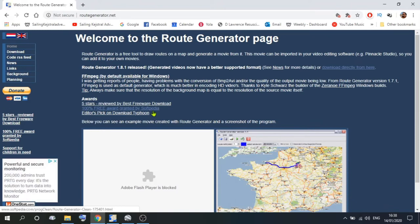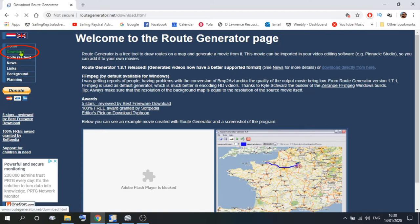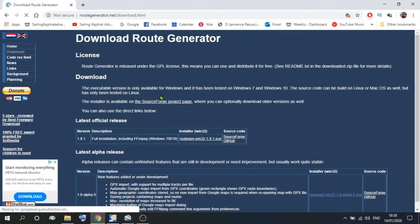The website's not very big, but if you want to read as to what the program does, then feel free, but what we're interested in is the download. So if we go up to the left-hand corner and click on download, that gives us the download page.